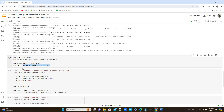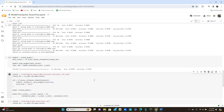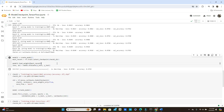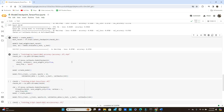Then model_two.evaluate with x_test and y_test — or x_train and y_train if you want — and you will get the loss and accuracy. You can see it works, and we can further improve it.